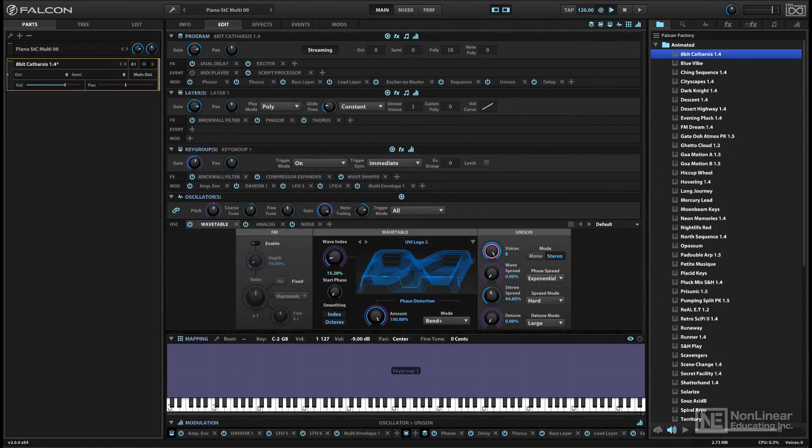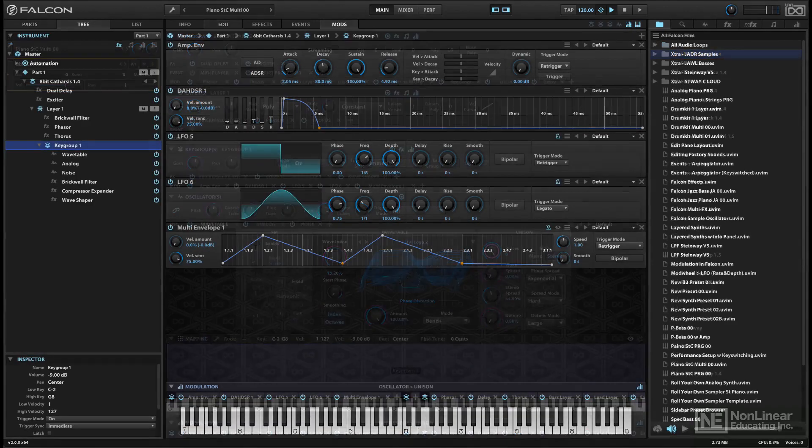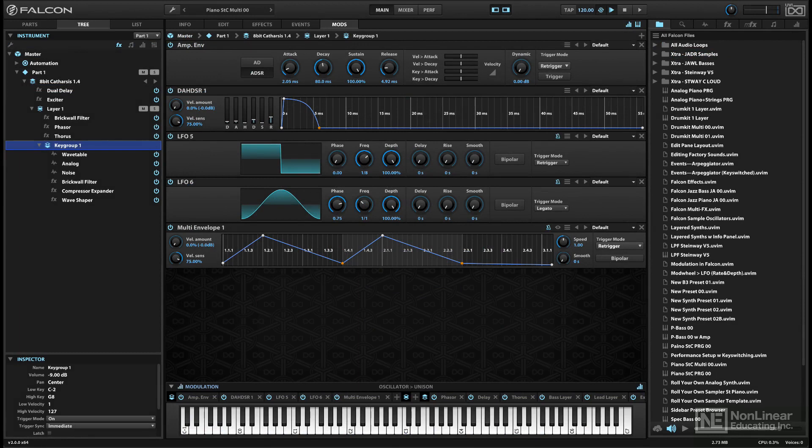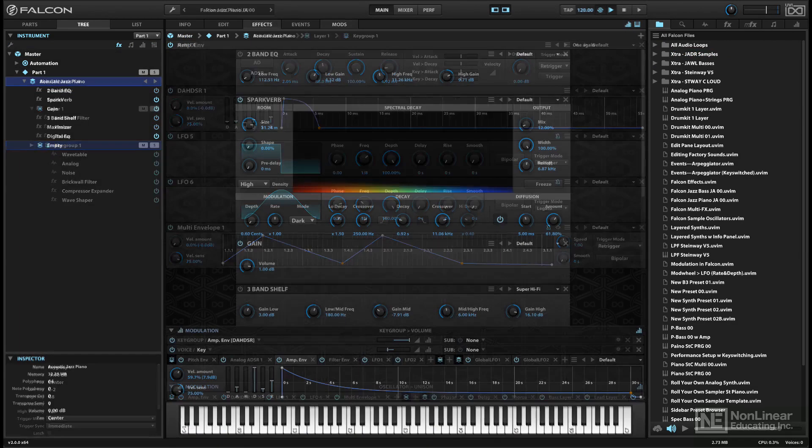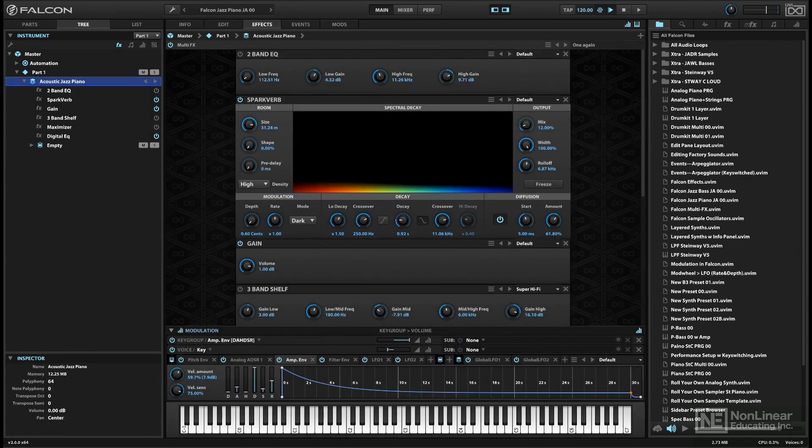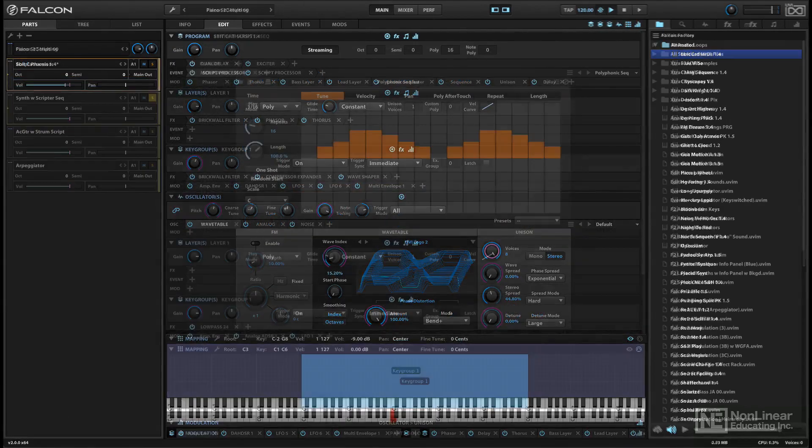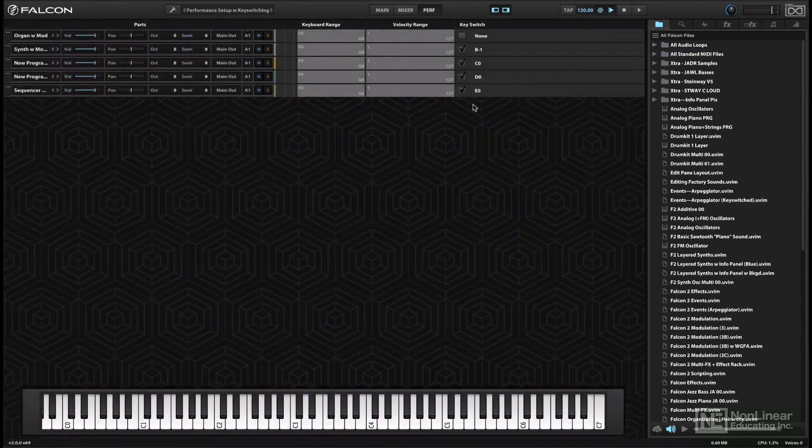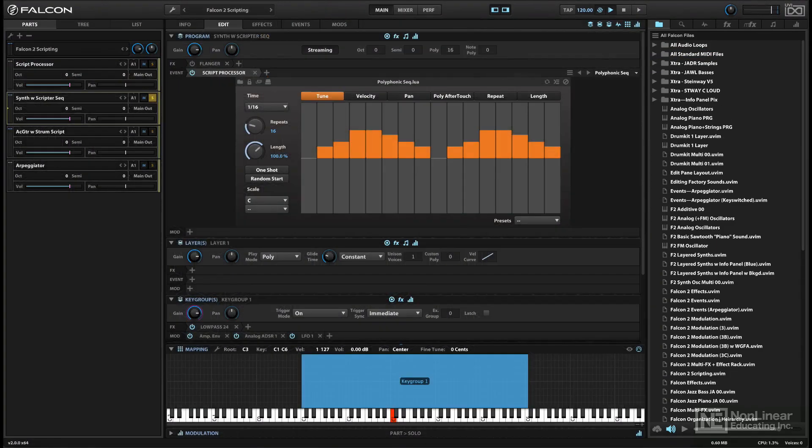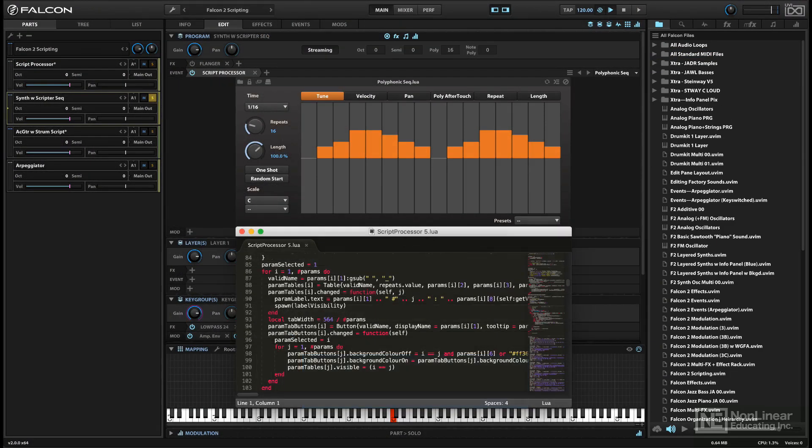We'll see how modulation sources can be assigned to various destinations in a patch, and how effects can be incorporated at different levels in the overall architecture. We'll look at the events and performance options, including a very brief glance at the built-in scripting language.